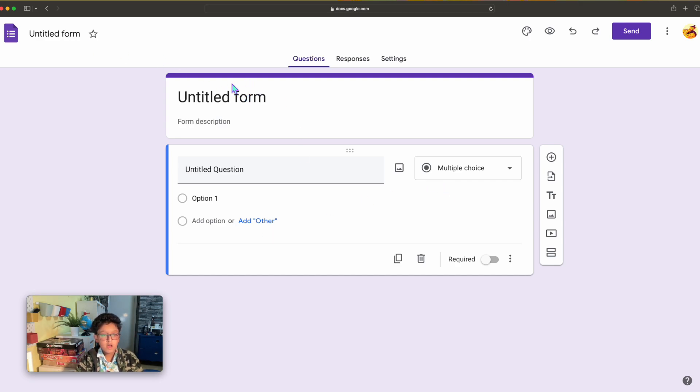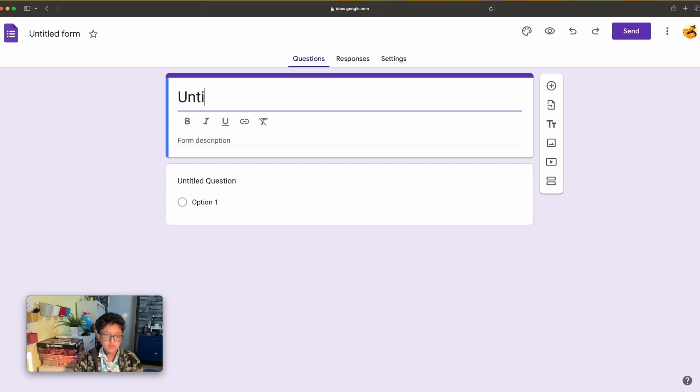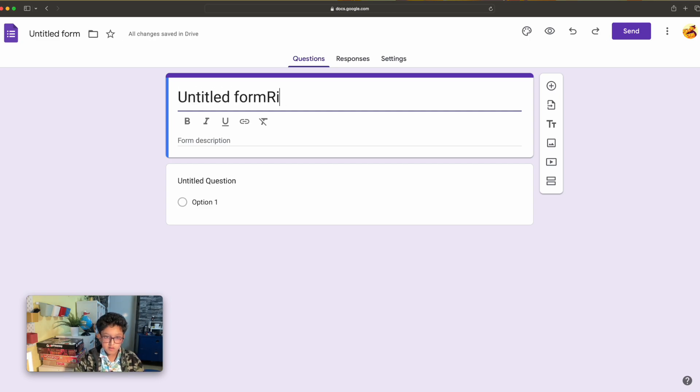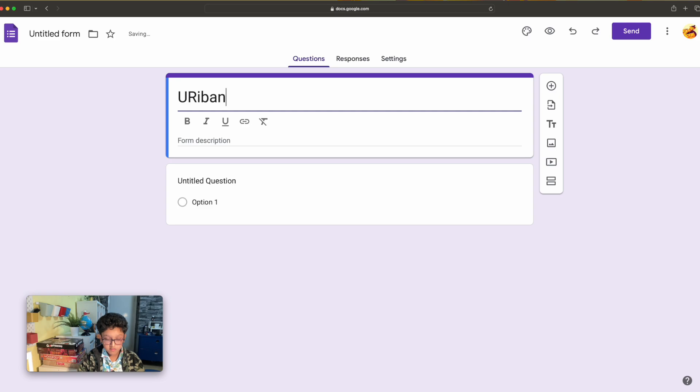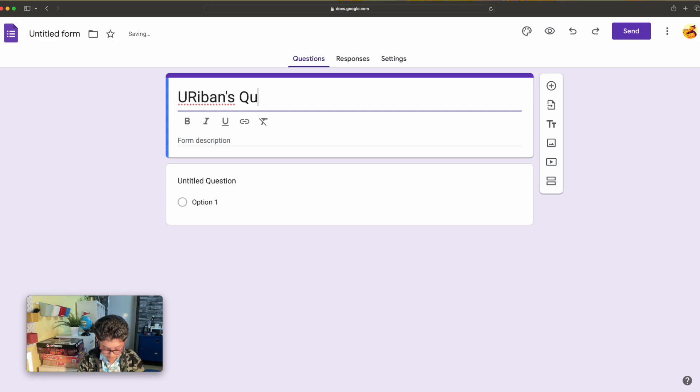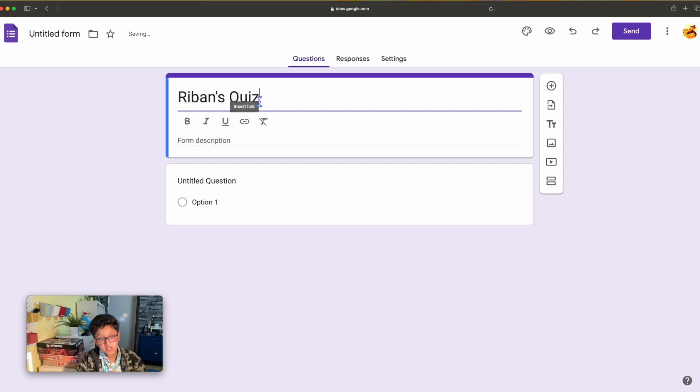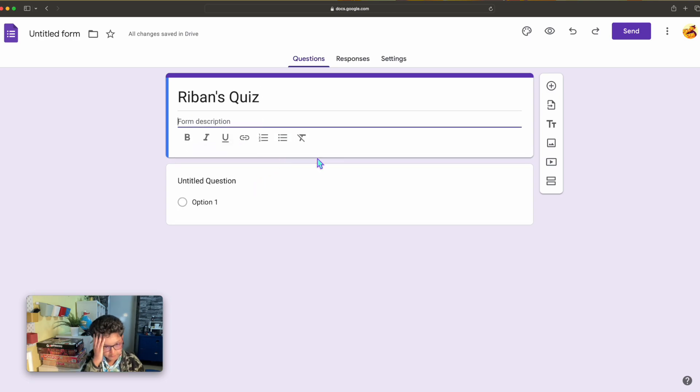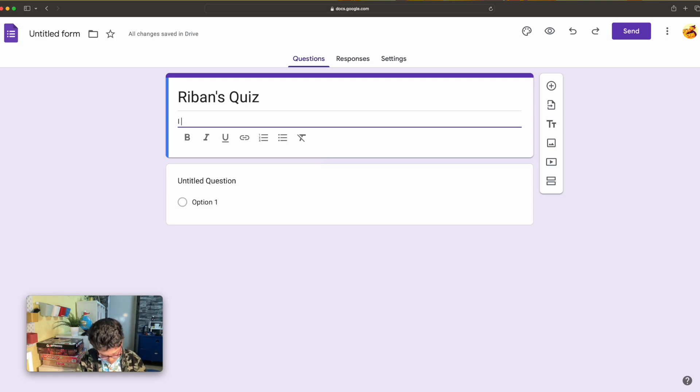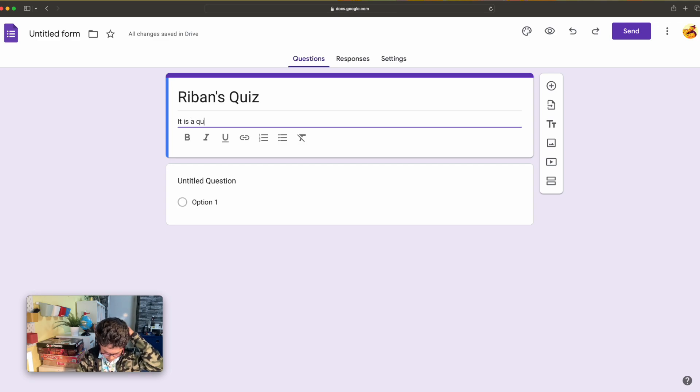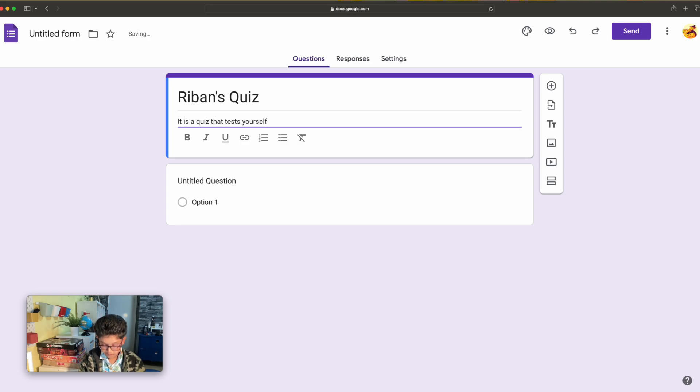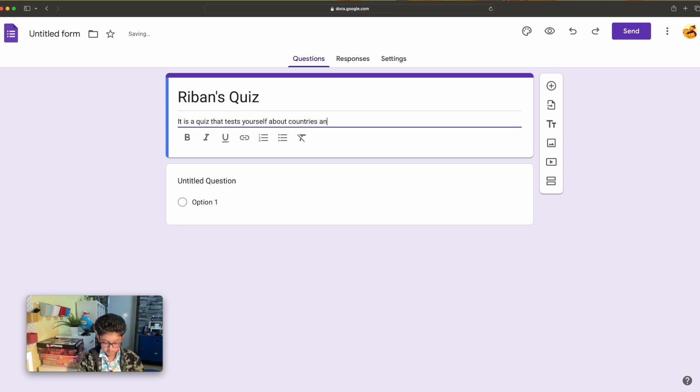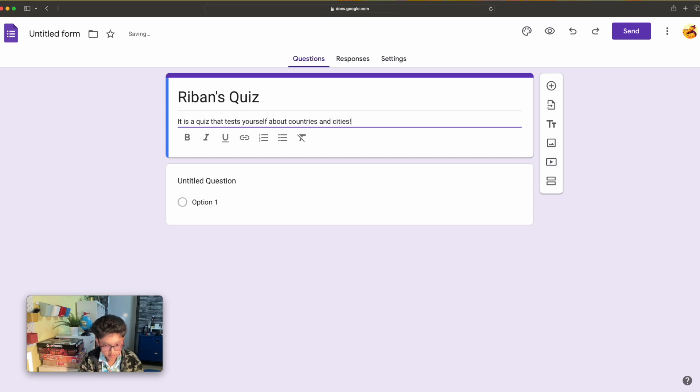I'm going to change this untitled form to Riban's Quiz. I think that's better. I'm going to have a form description. Let's see, it is a quiz that tests yourself about countries and cities. Okay, that's what I've done.